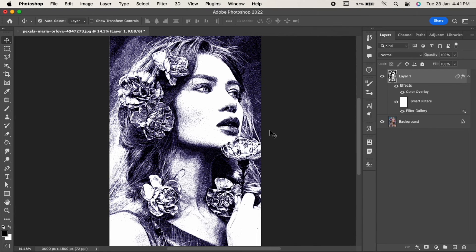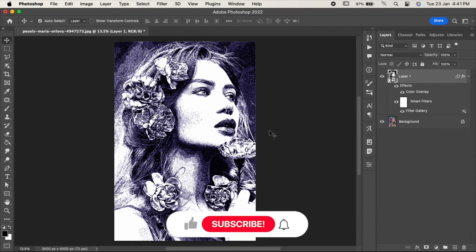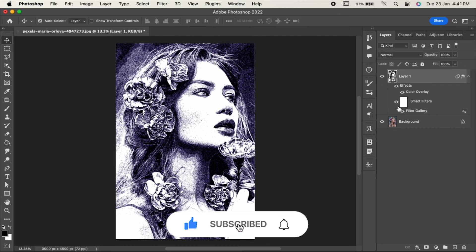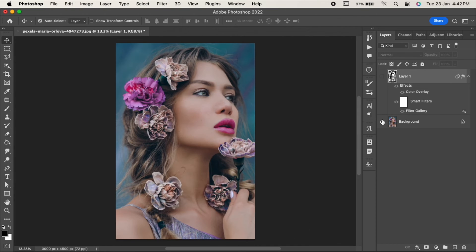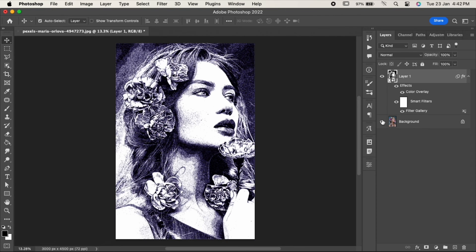And that's it. If you find this video helpful, please like it. For more such tutorials, subscribe to our channel and don't forget to hit the bell icon below. Thanks for watching.